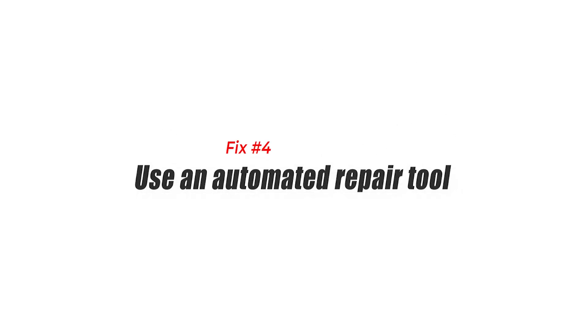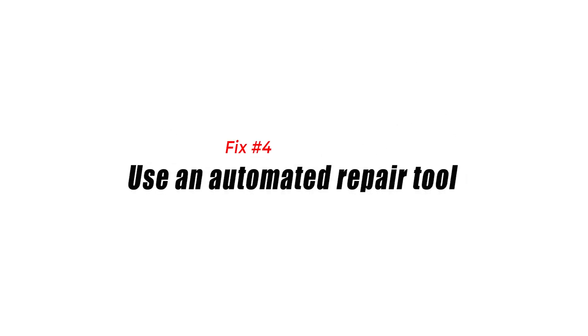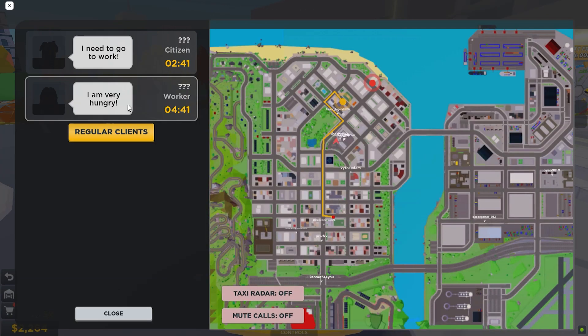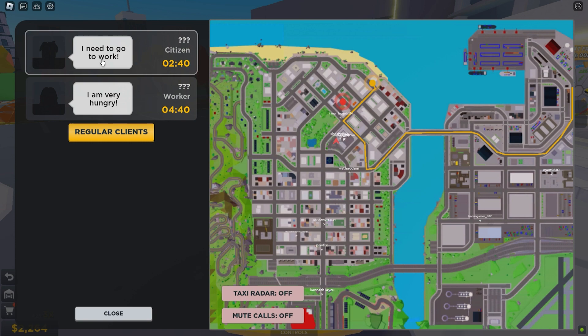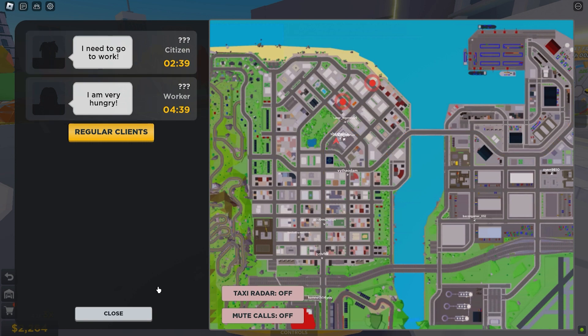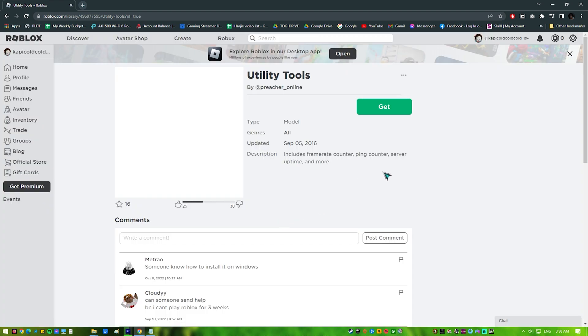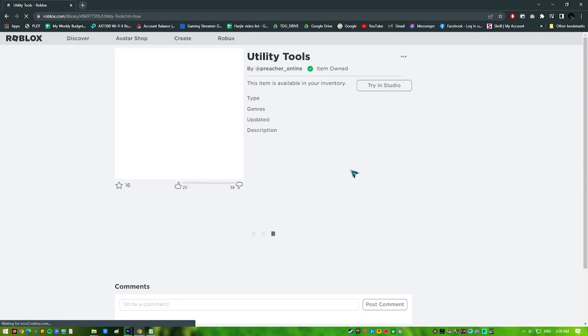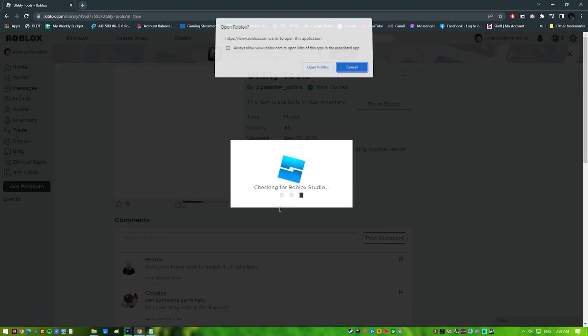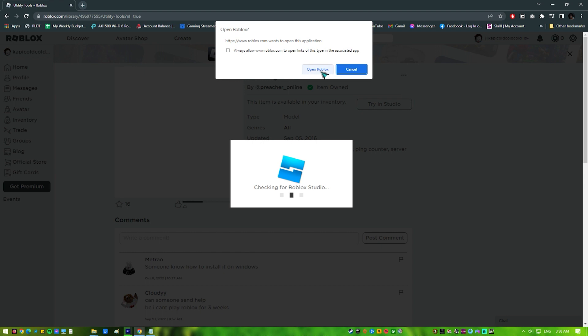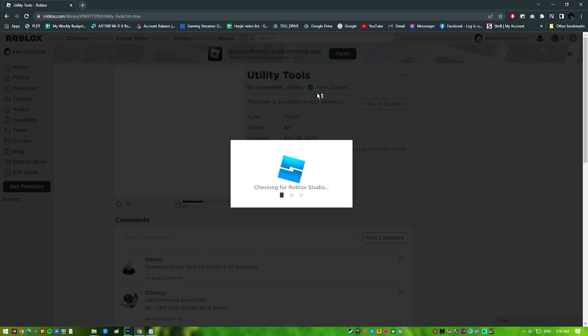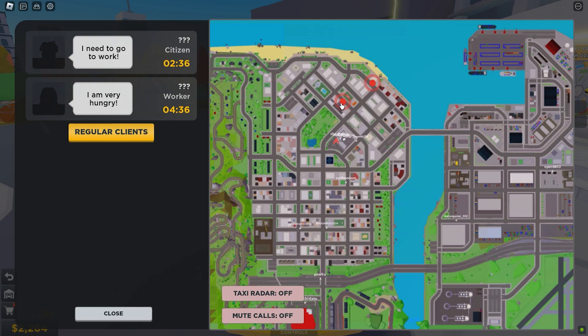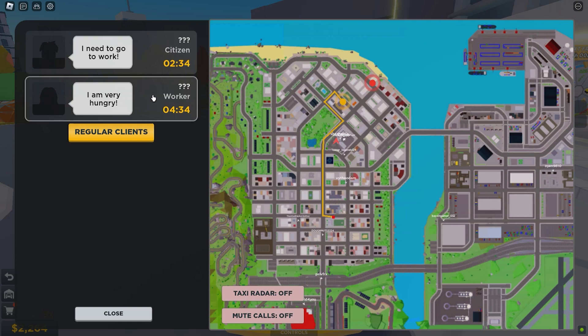Fix 4: Use an automated repair tool. Another easy way to fix Roblox error code 277 is by using the Roblox utility tool. Download and install the Roblox utility tool. Once installation is finished, run the tool and click Scan Now. Let your PC finish the scan. Once done, it will show you the Fix button if there is an issue. Click Fix and wait for the system to resolve the problem. Finally, restart your computer and try to run Roblox again.